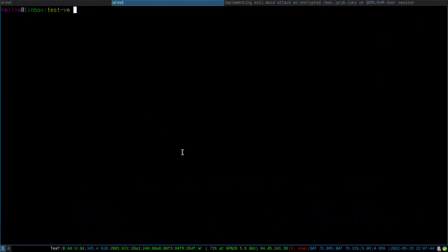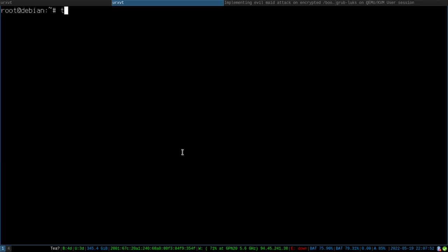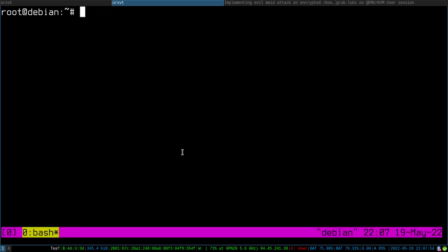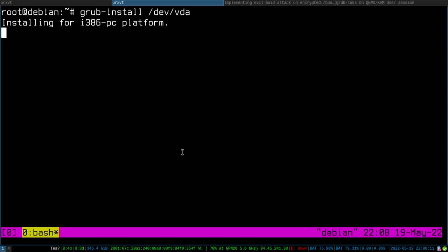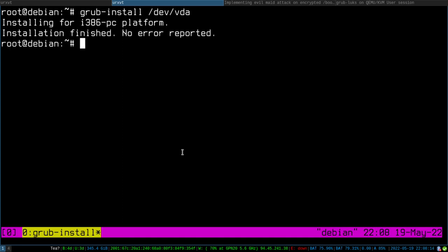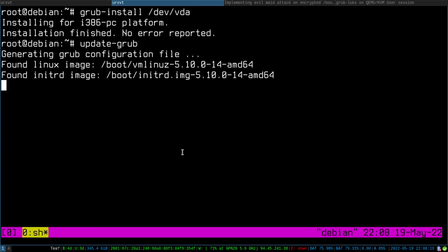We can take a look at how this works. I have a test VM. If you want to use GRUB as a bootloader you basically use grub-install with the target disk — this is a very common and well-known command — and it's followed by update-grub, which generates the GRUB configuration file.